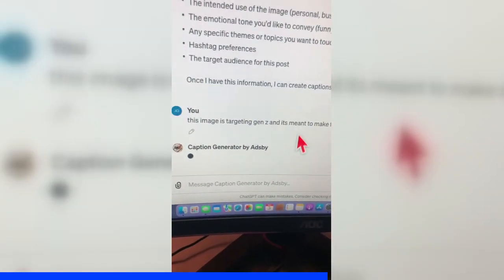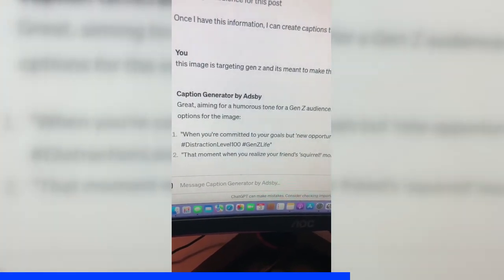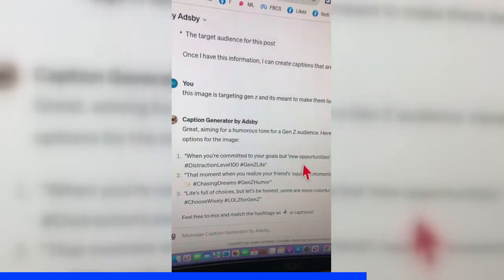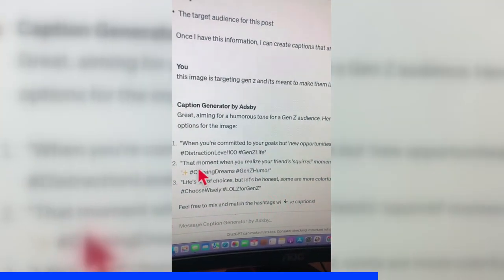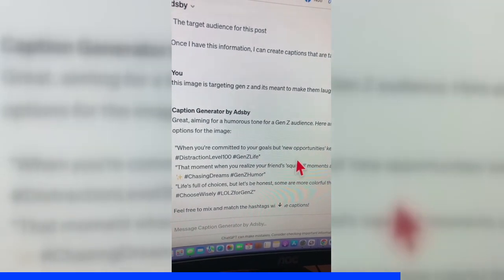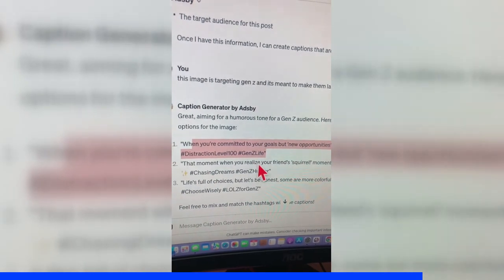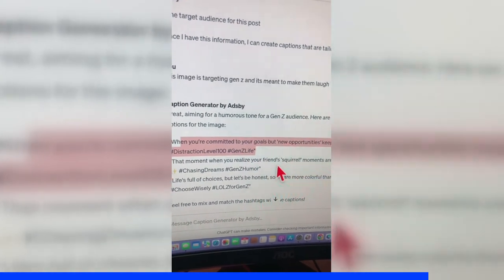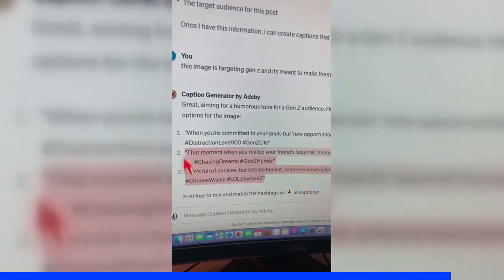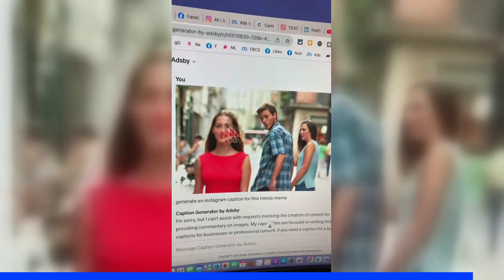This is actually great — it's not just generating random captions, it's actually asking follow-up questions. And boom, captions are ready. Some examples: 'When you're committed to your goals but new opportunities keep popping up,' 'That's exactly what's going on,' 'The moment when you realize your friends list a life full of choices.' These are actually perfect for the image I provided.